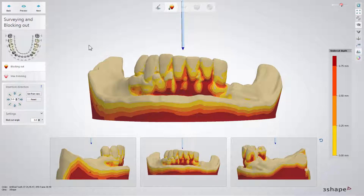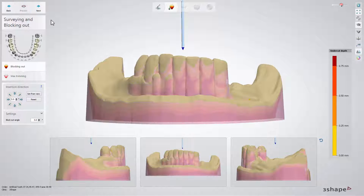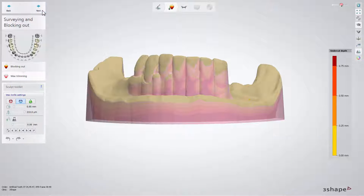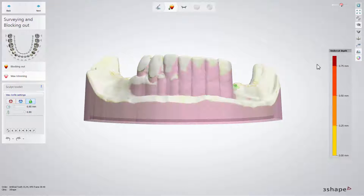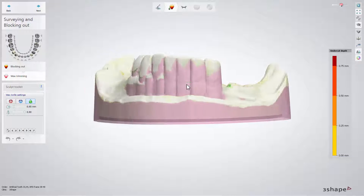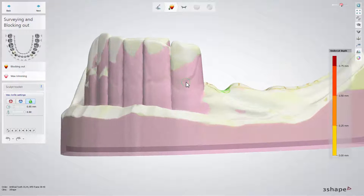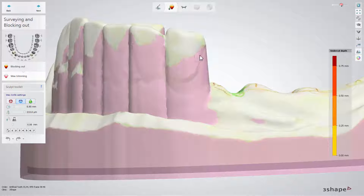Click Preview to block undercuts with wax. If you are satisfied with the result, click Next. Trim wax in the places where the clasp's retaining parts will be located. To do that, use the Remove button.